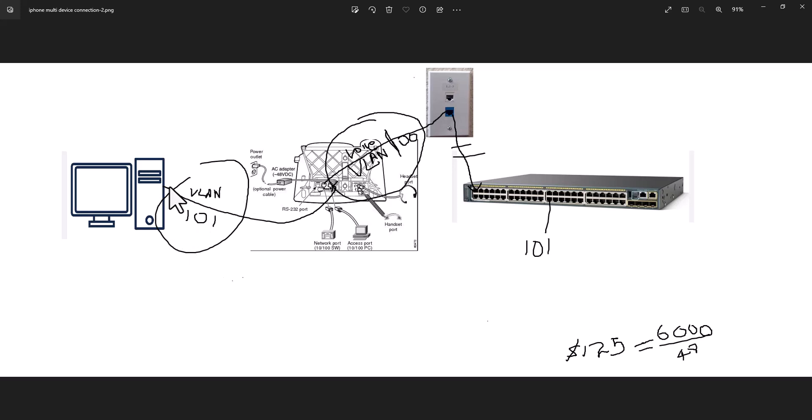But if you do not have a computer, you can directly connect this phone to your switch. And you do not have to configure the data VLAN on the switch port.